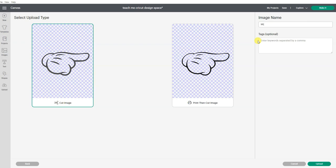You can then name the image. I'm going to just call it Mickey hand. This just makes it easier. So when you're searching images, you can find this.